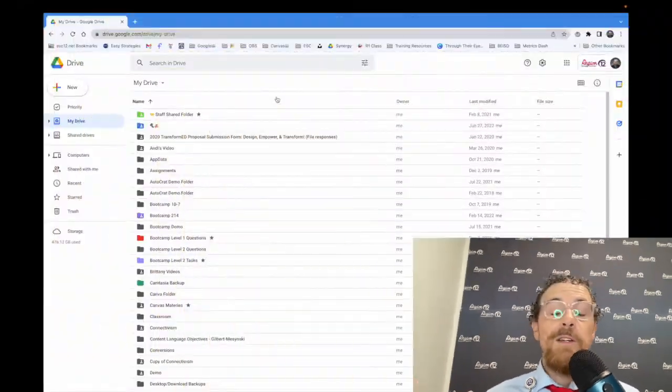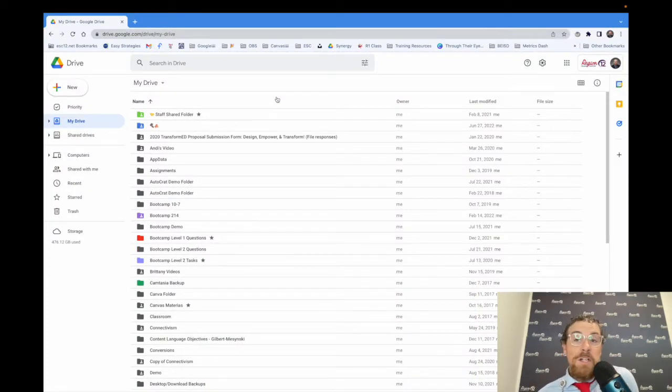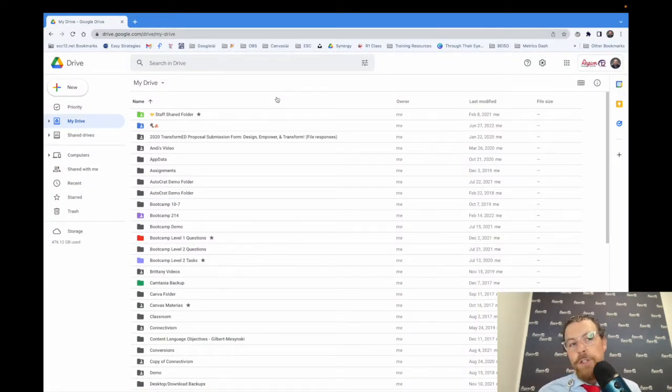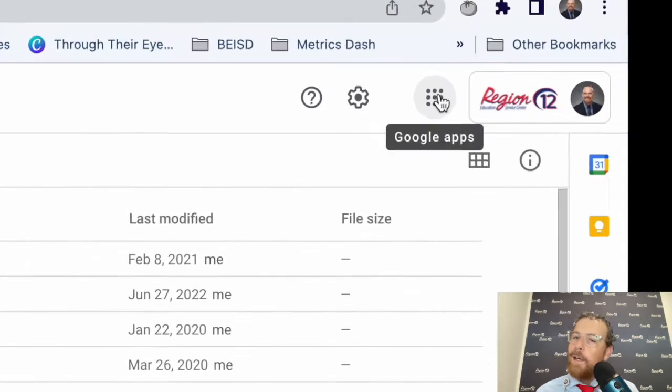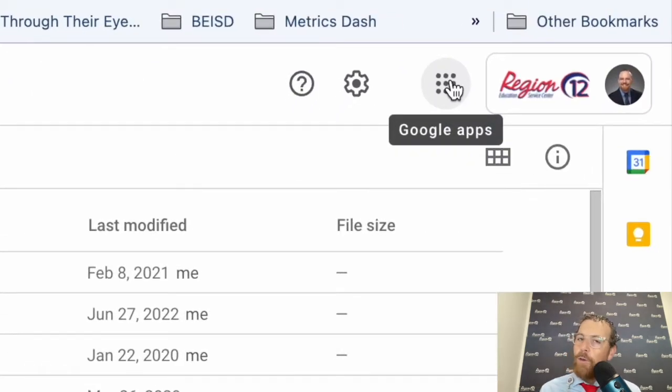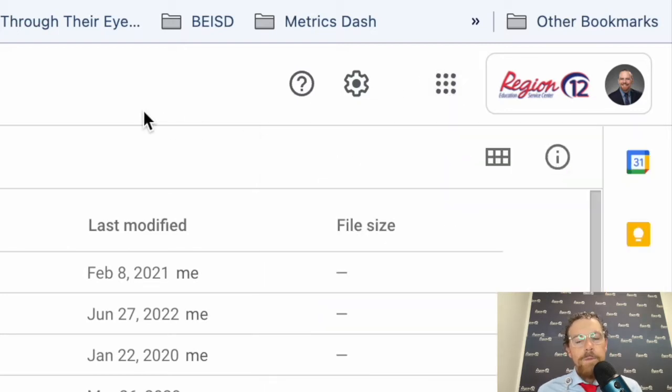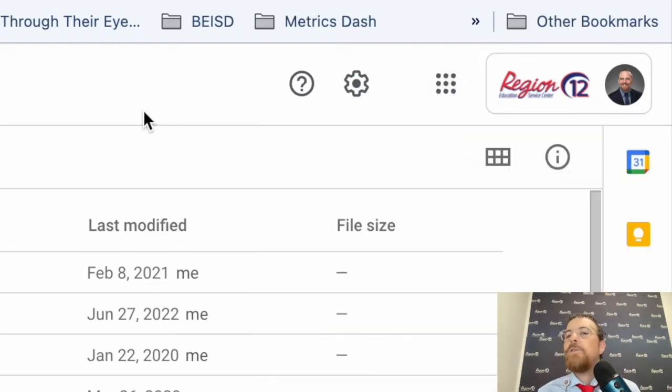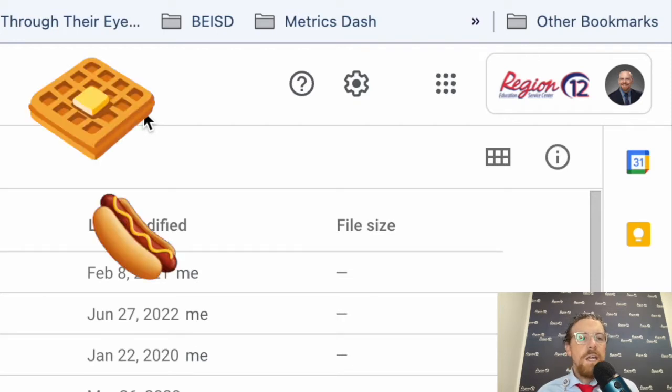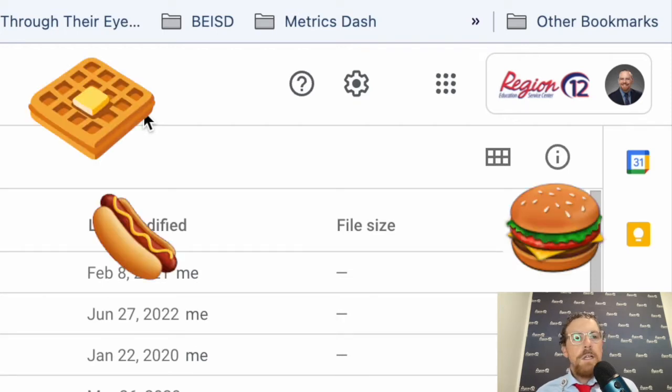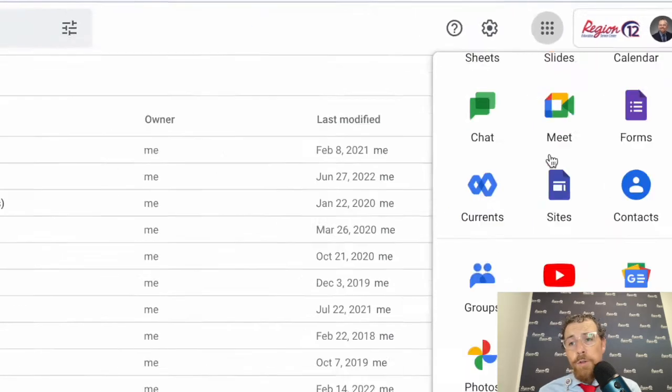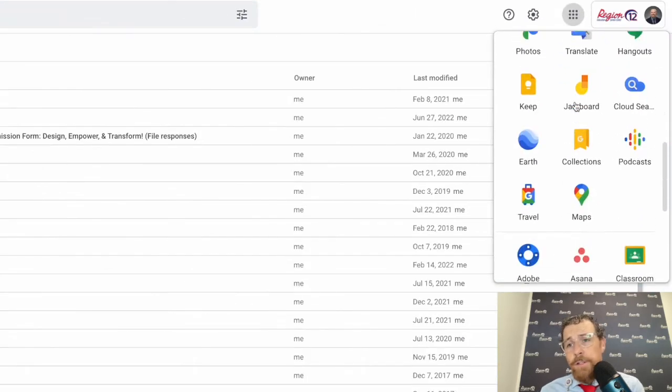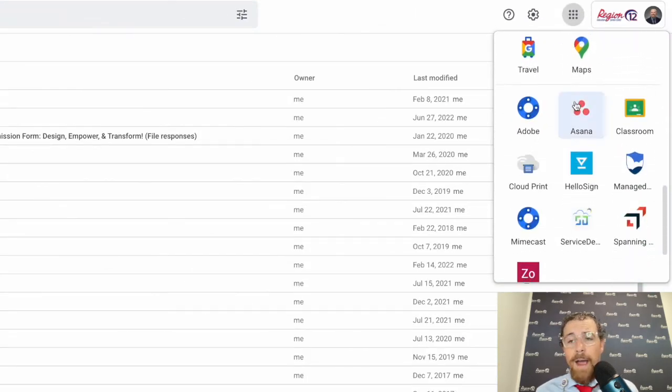The first one is the waffle. This may not be a new thing, just something that Josh figured out the other day and I wanted to share. When you're in Google Drive or Gmail, you have this little guy right here, the waffle, your Google apps thing. A lot of food-related analogies in Google—we have waffles and hot dogs and hamburgers and chocolate chips—but we're talking about the waffle.